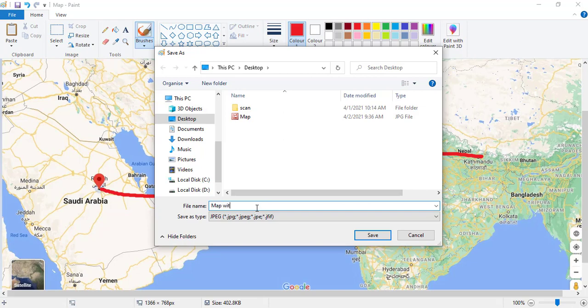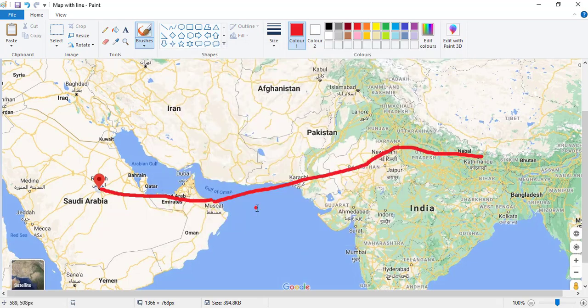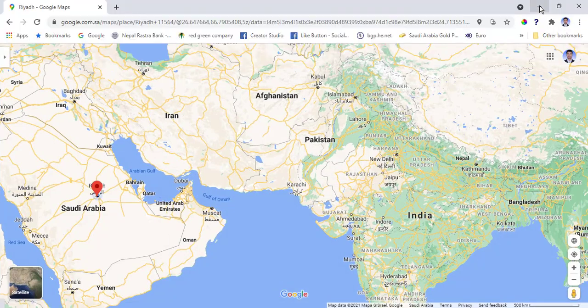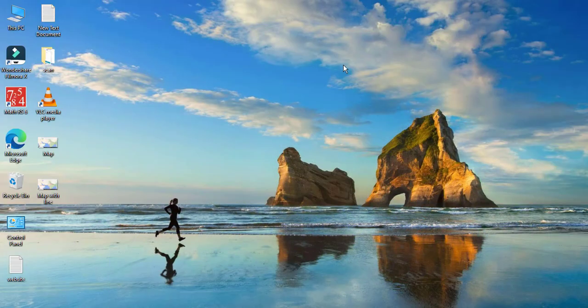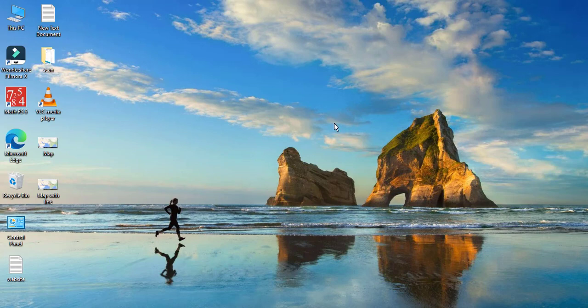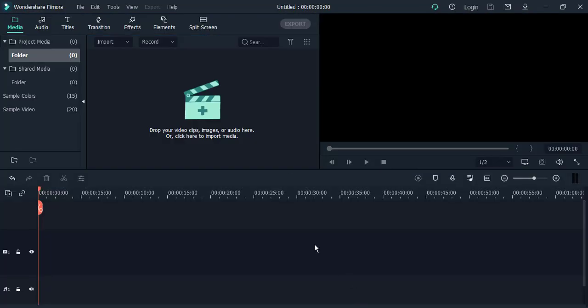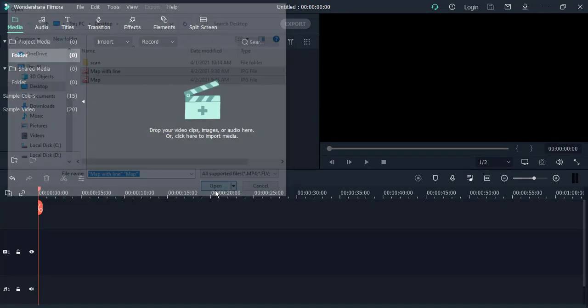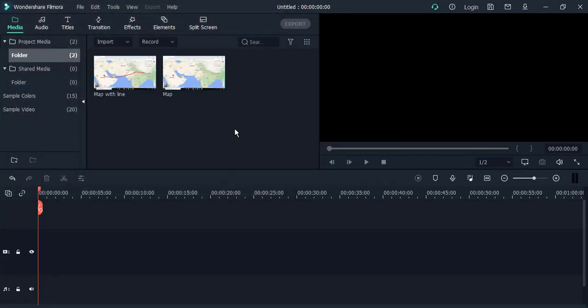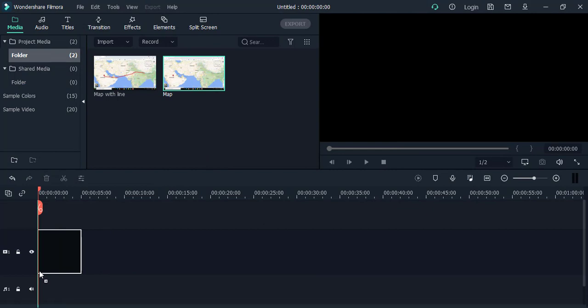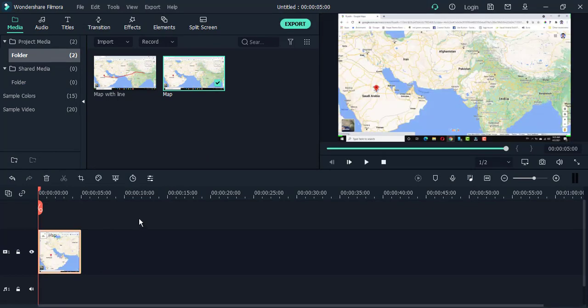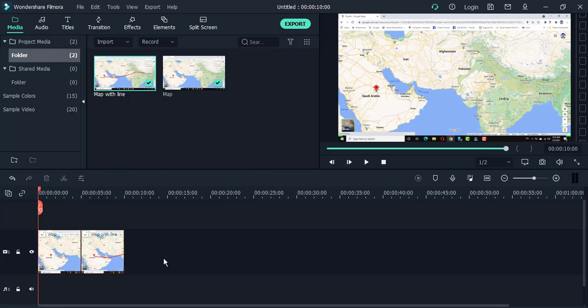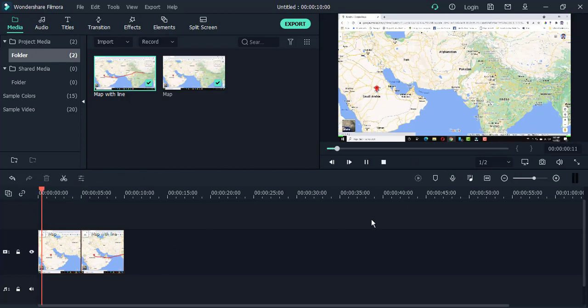For video editing, I'm going to use Filmora X, so I open Filmora X. I open both images - first one without the line, second with the line. This is two images.